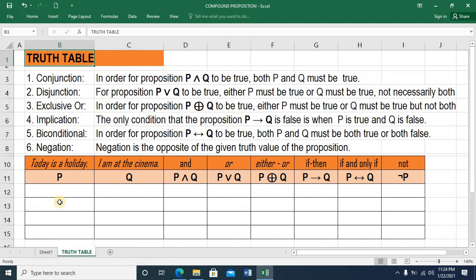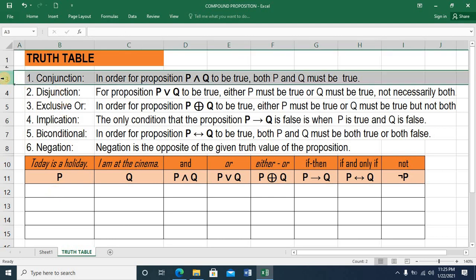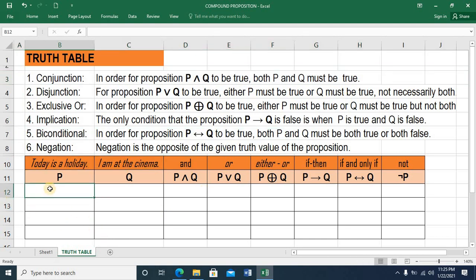Now we go to the truth table. So let's see the truth values for these operators. We have the first one — conjunction. In order for proposition P AND Q to be true, both P and Q must be true.